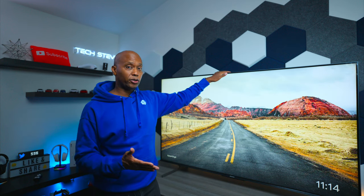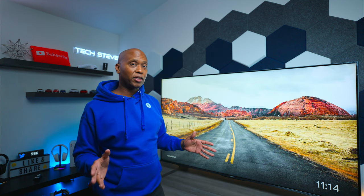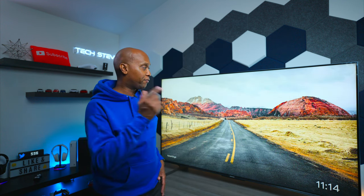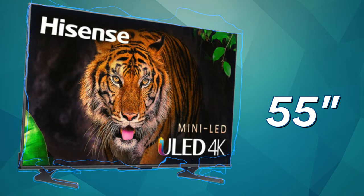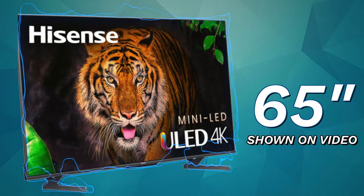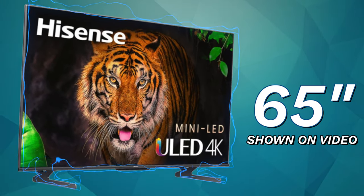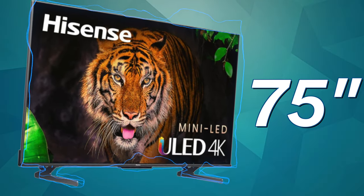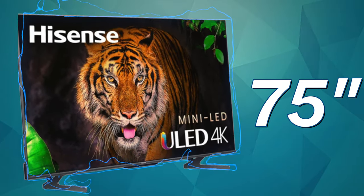Now, this is a 120 hertz panel, has a motion rate of 480, so it's going to smooth out those movies and sporting events. Plus, it's available in a 55-inch, a 65-inch that I'm showing you guys today, and a 75-inch.